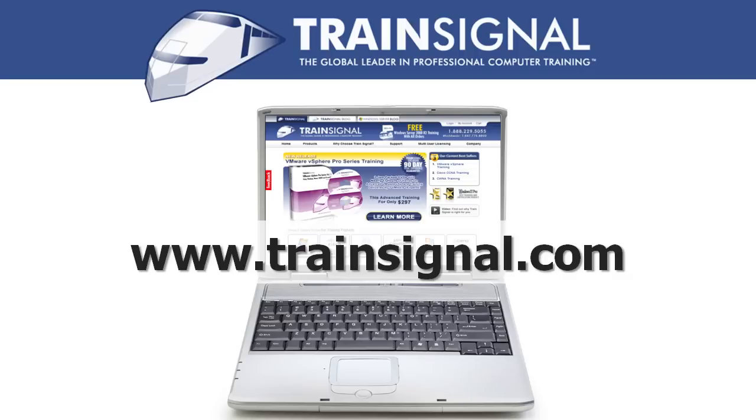For more information regarding our training videos, please visit www.trainsignal.com.